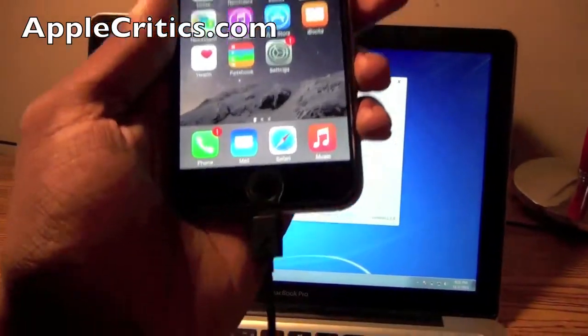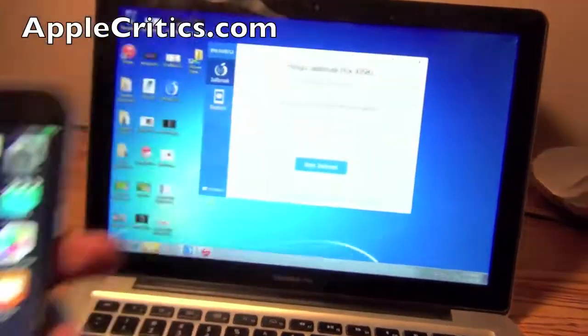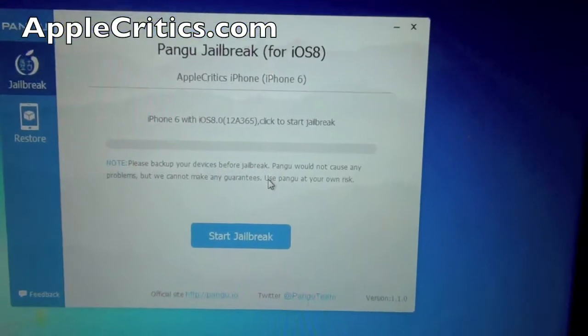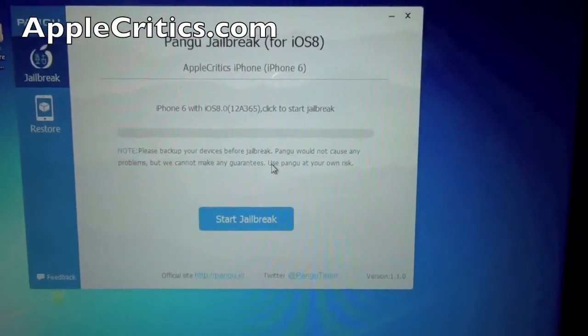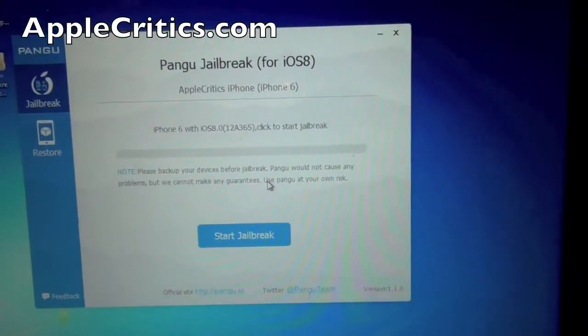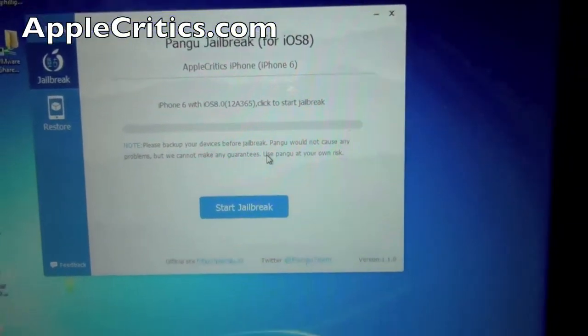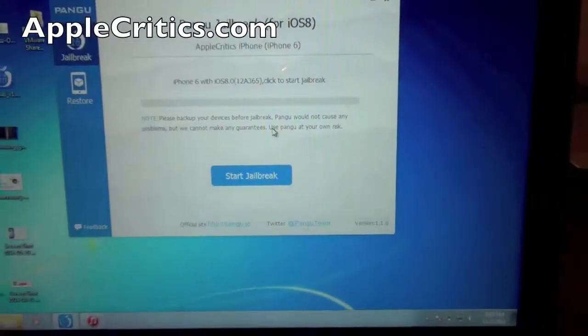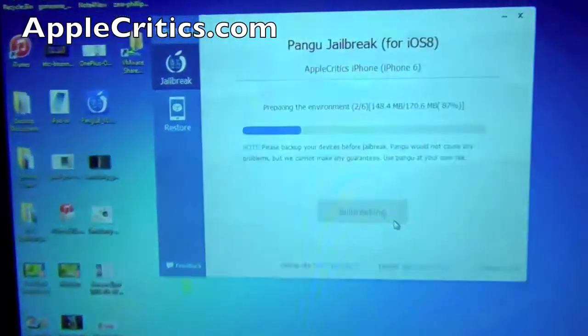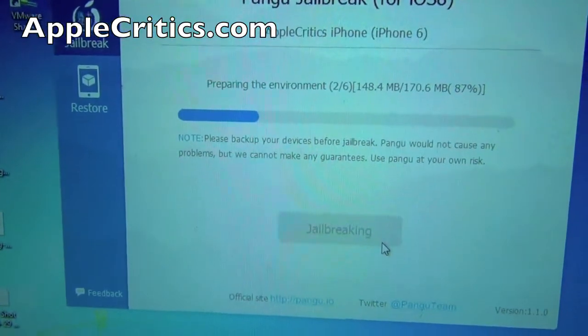So now once you have done that you're going to go ahead and connect your iPhone and then you can see it will recognize it so I have an iPhone 6 with iOS 8 on it right now and all you have to do is click to start the jailbreak.